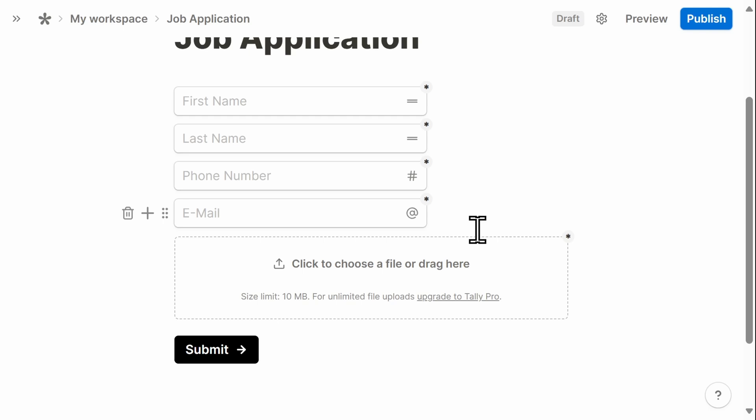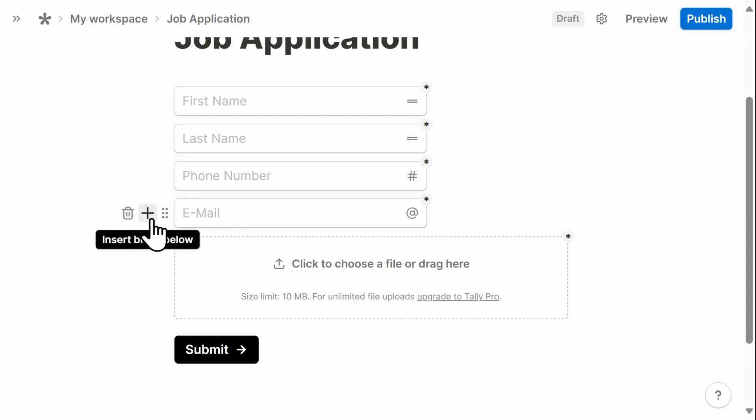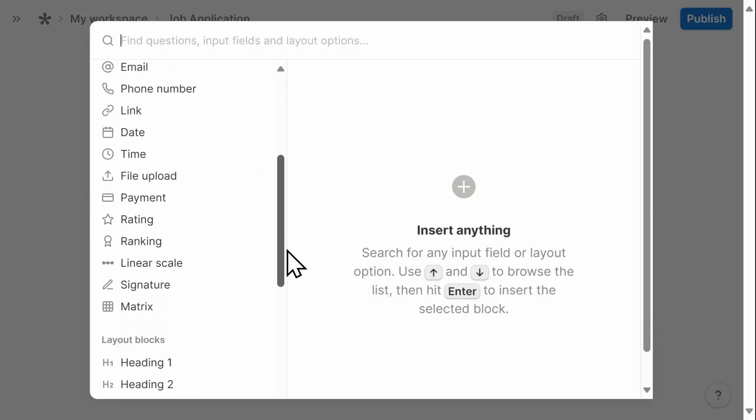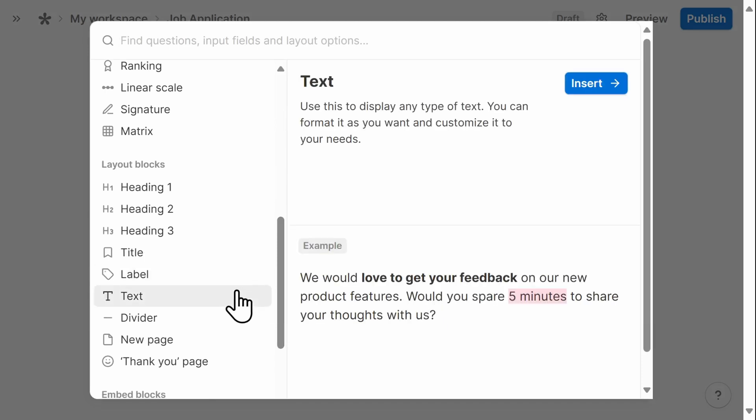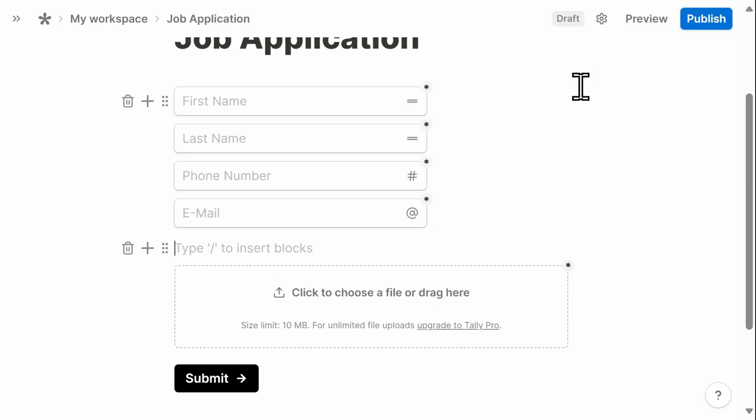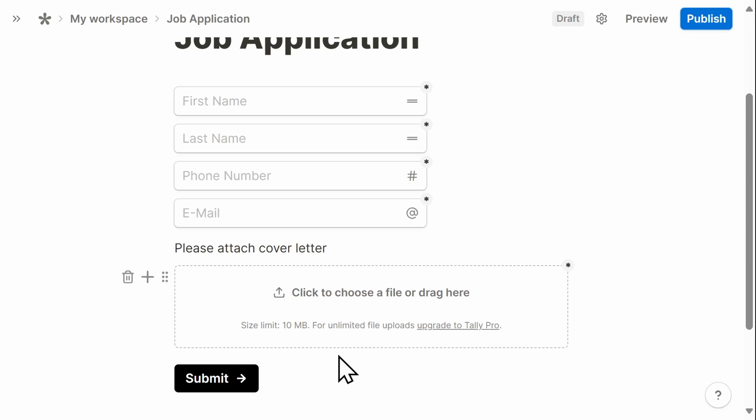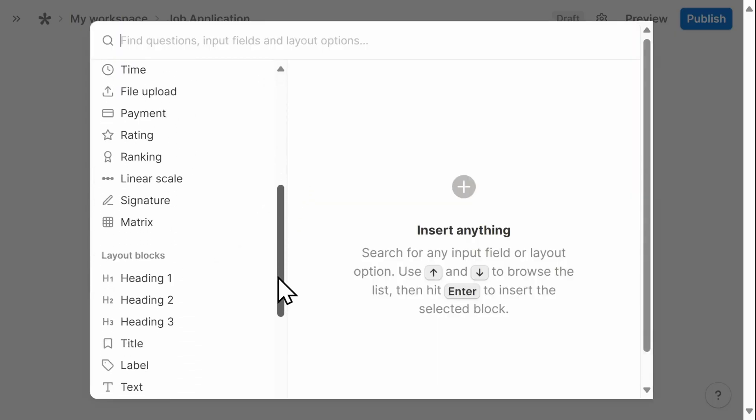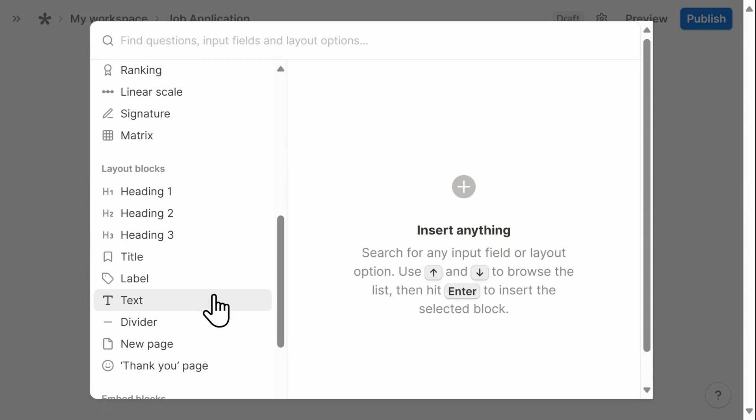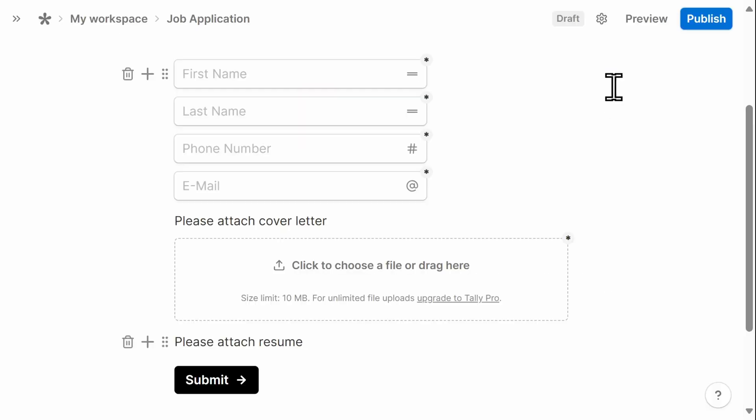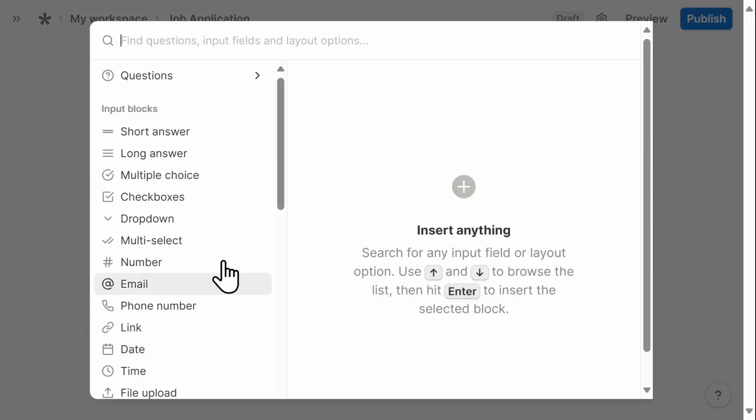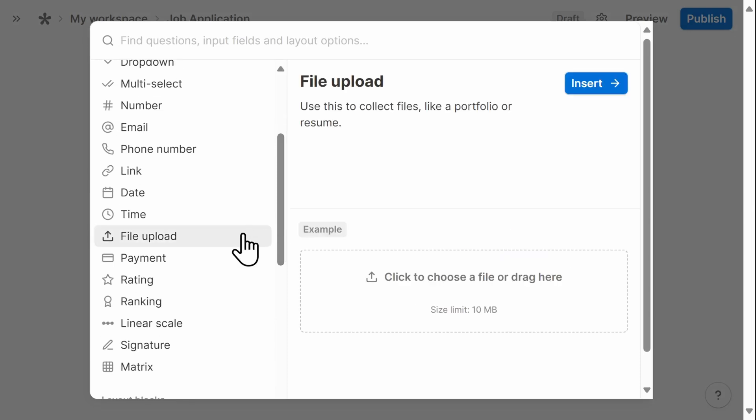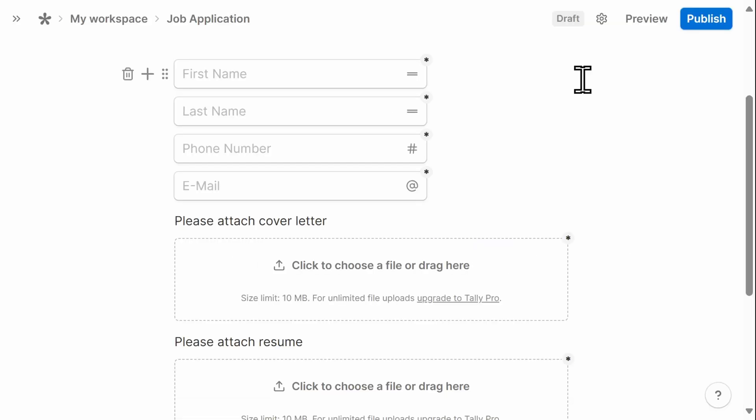Above here, I want to add a text block so that people know exactly what it is that I'm asking them to upload. So I'll insert a text block and put in, please attach cover letter. And then below here, I'll go ahead and add another text box.